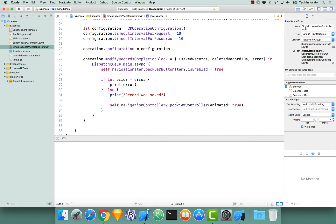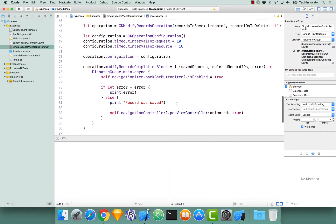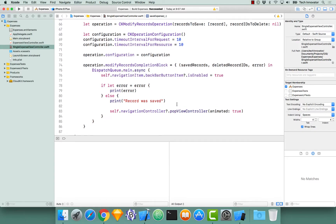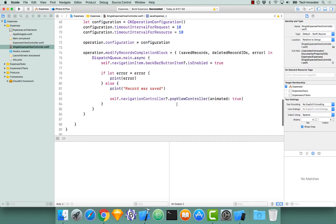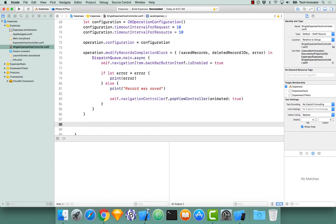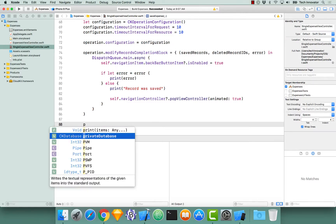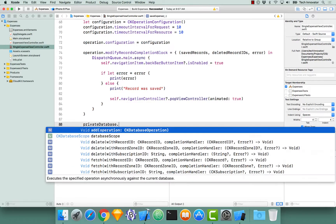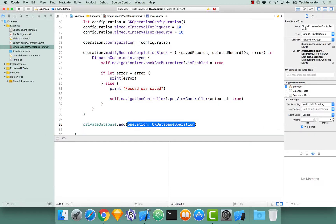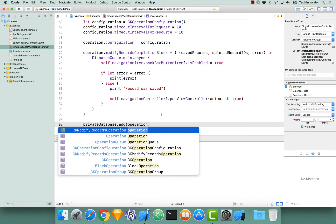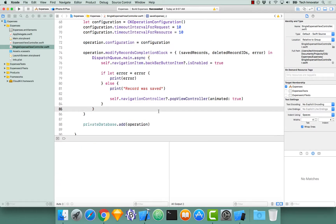At this point we're still not done, because we have not actually added this operation to the database to execute it. To do that, we need access to the database we want to call this operation on — in our case, our private database. It has an 'add operation' method, and we simply pass our operation in.